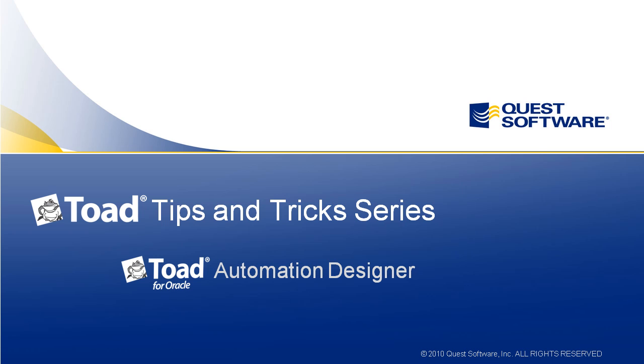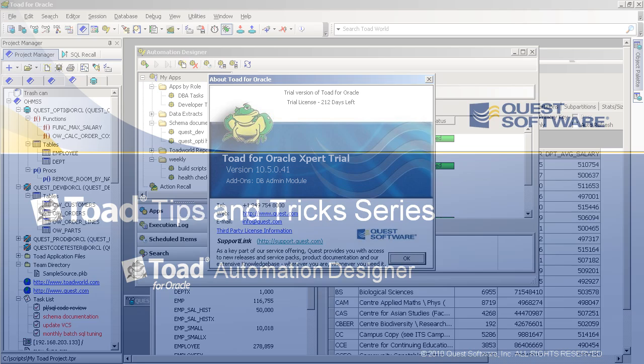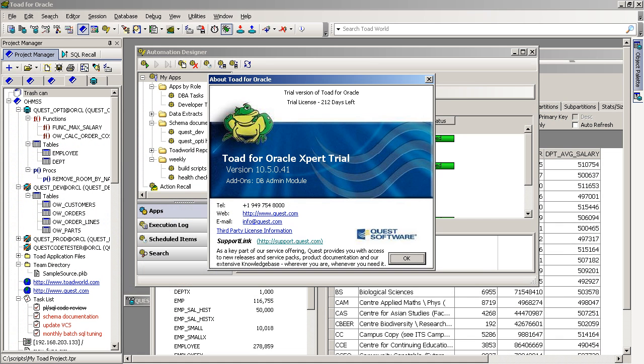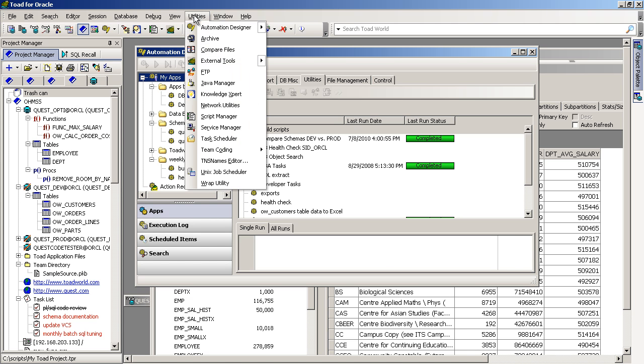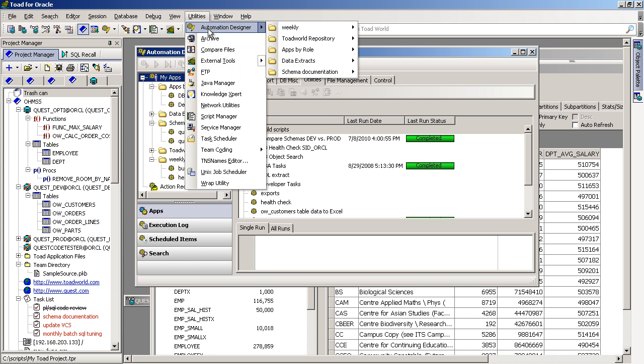The version of Toad I'm using is 10.5 and the Automation Designer has been in all version 10 of Toad and some of the later versions of Toad version 9. You can find the Automation Designer under the Utilities menu, Automation Designer. There's also an icon on the main toolbar.